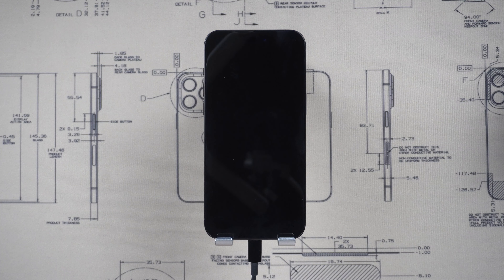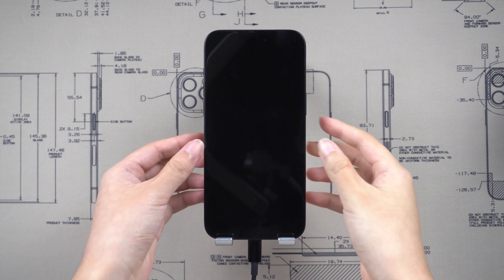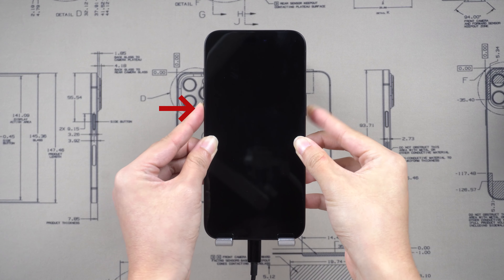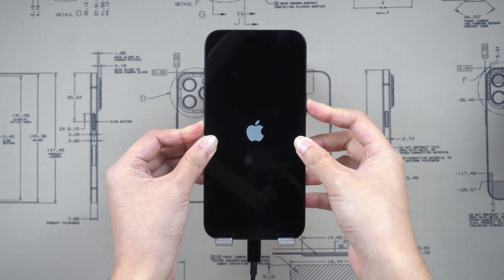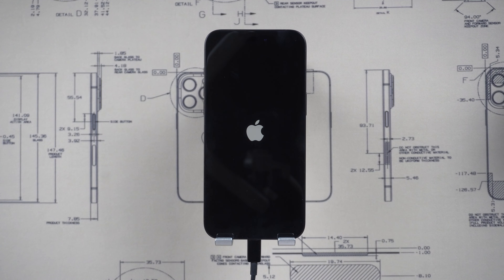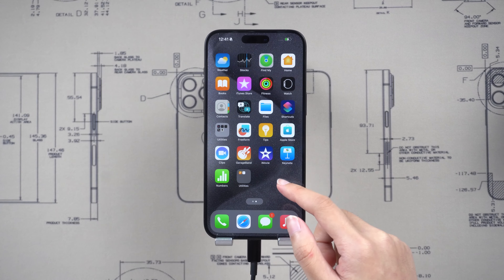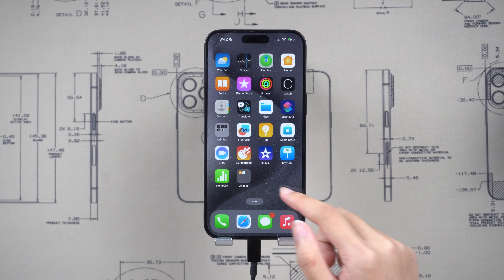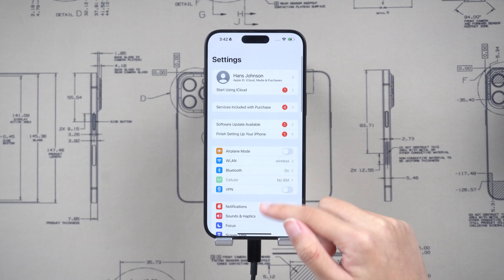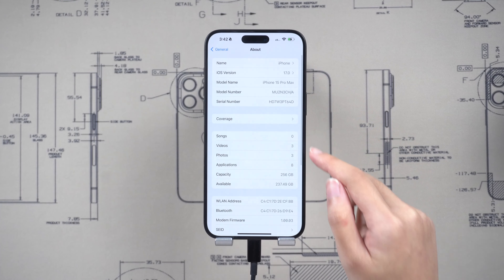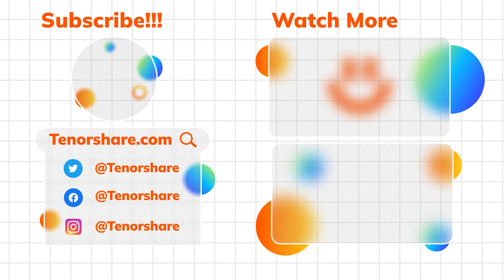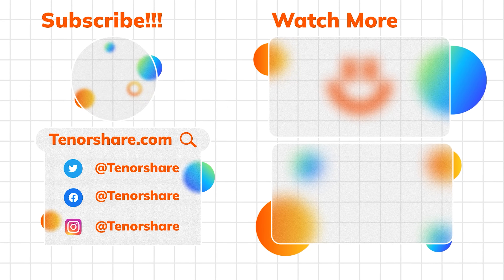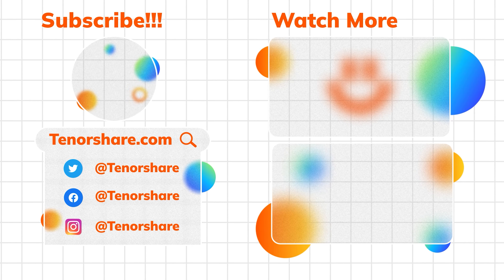Exiting DFU mode is not as complicated as entering — you still need to press and release the volume up and the volume down buttons, then press and hold the side button. Once it shows the Apple logo, you can release the side button and your iPhone is booting back up from iOS. Thanks for watching this iPhone 15 tutorial. Don't forget to subscribe and share this video with your friends. See you in the next video.